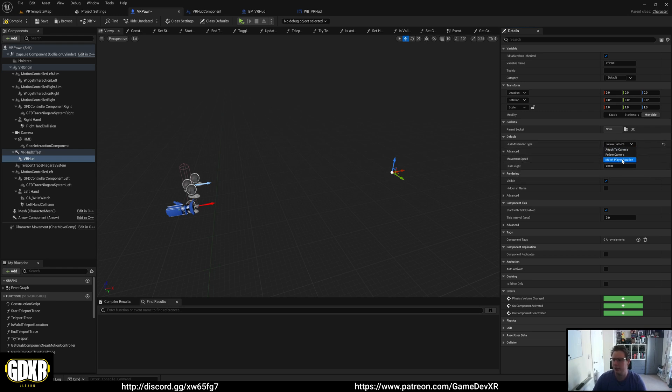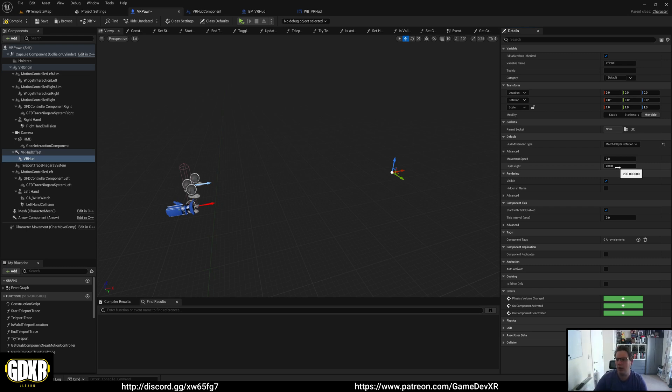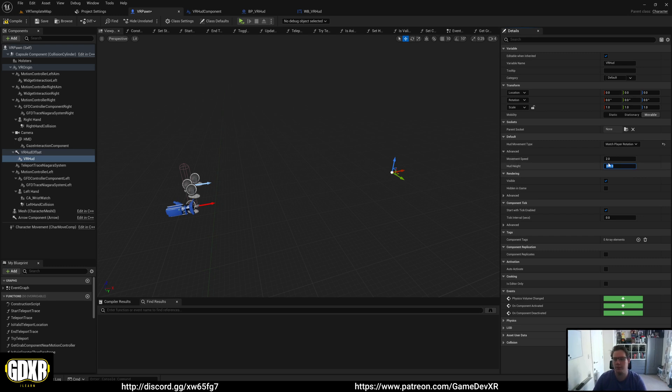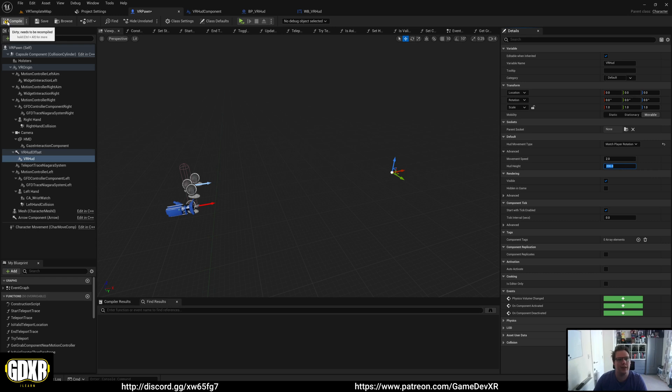HUD Height is used for match player rotation, so it'll offset from the ground up. If you want this higher up, so it's in line with the player, you can put this up to about 400 or 300, and that'll adjust as you need it. Those are the other settings, and that's pretty much it for the VR HUD.